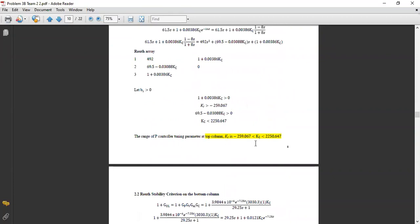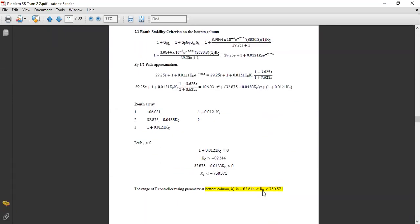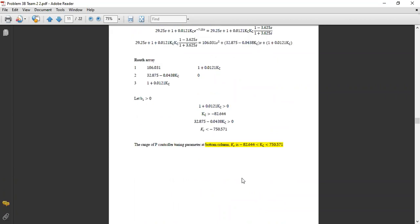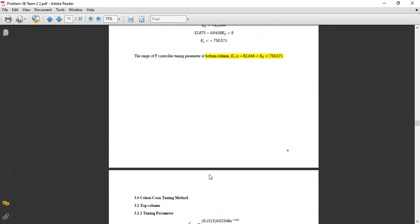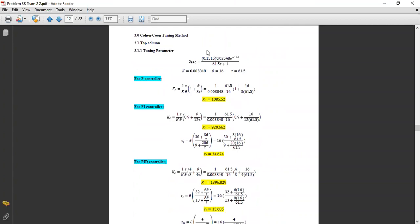From the Routh array, we derive the range of the controller gain KC for the top column. The same procedure for the Routh stability criterion applied to the top column is repeated for the bottom column, giving us the KC range for the bottom column as well. I will now pass to Iman to continue with the Cohen-Coon method.